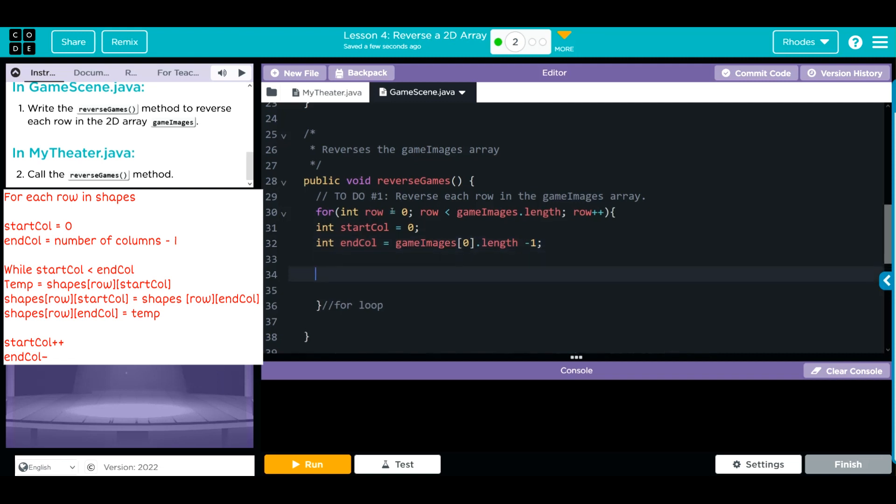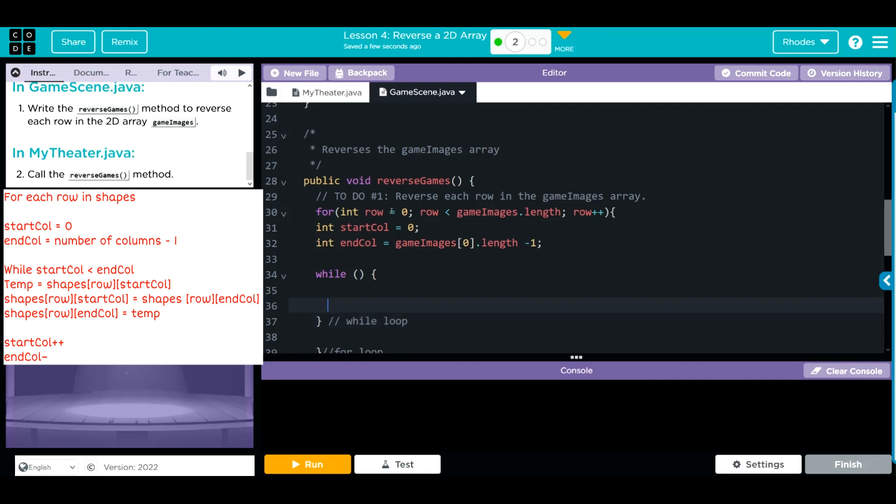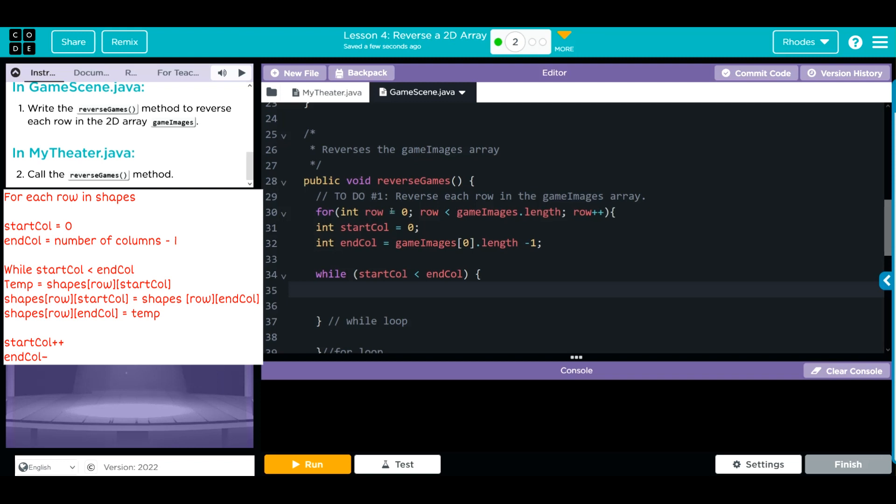While we are not done reversing, we're going to go through a while loop. This is the while loop, and as long as the startColumn is less than the endColumn, we want to go through. Remember, we just can't swap x and y. We have to create a temporary variable first.